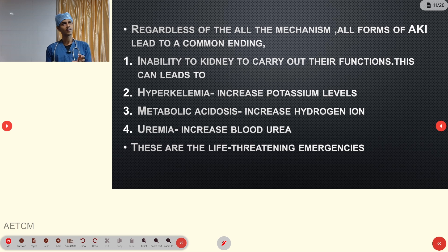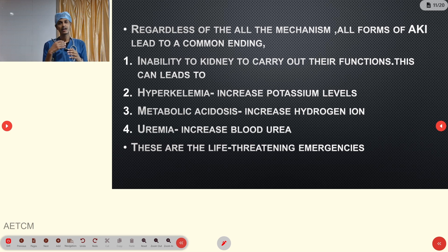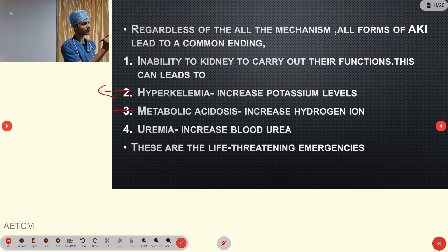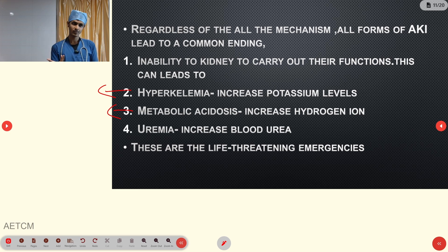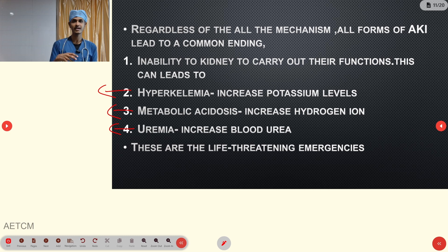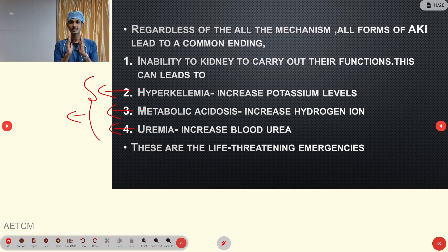Regardless of the mechanism — pre-renal, renal, or post-renal — all forms of AKI lead to life-threatening emergencies. These include hyperkalemia (elevated potassium leading to arrhythmia), metabolic acidosis (causing arrhythmia and vasodilatory hypotension), uremia leading to uremic encephalopathy, and water retention leading to congestive cardiac failure.